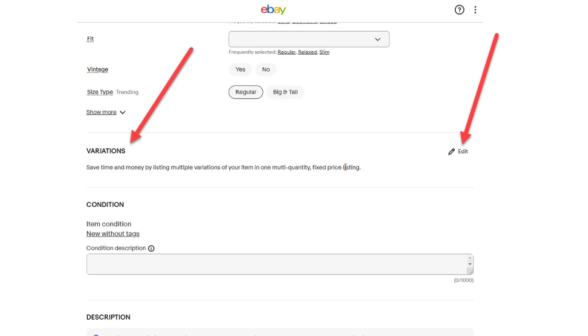If you're not seeing the variations button, this is normally because of one of two reasons. The first reason is that you must have an eBay store for the variations button to show. If you do not currently have an eBay store, the variations button will not show.